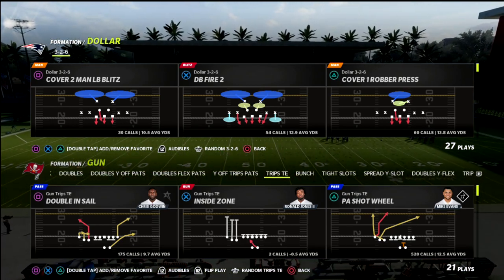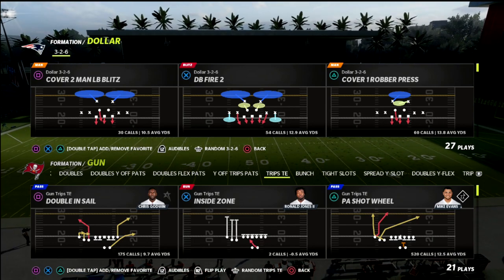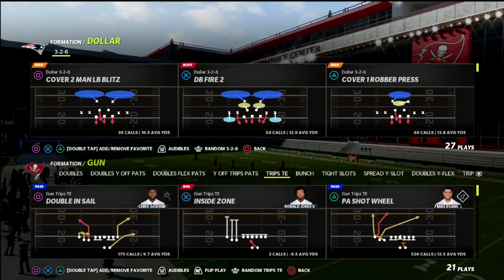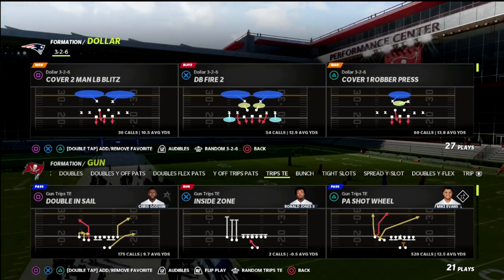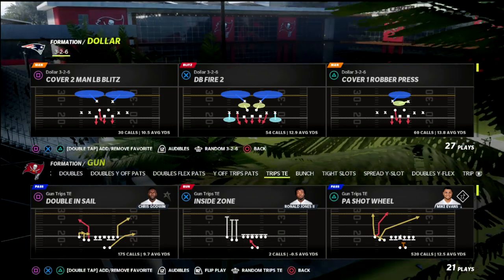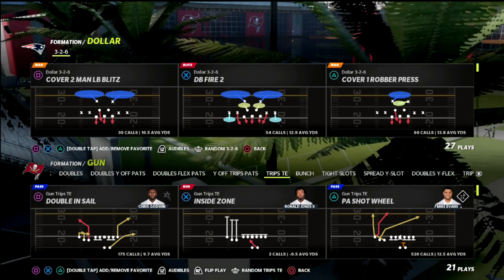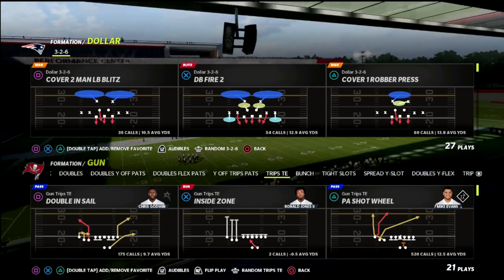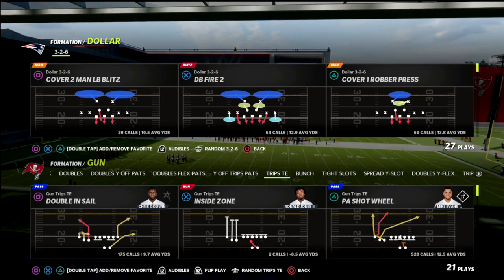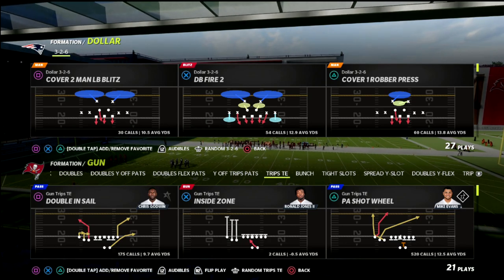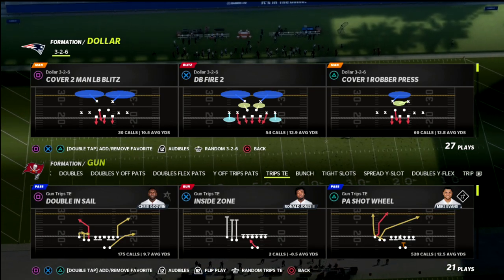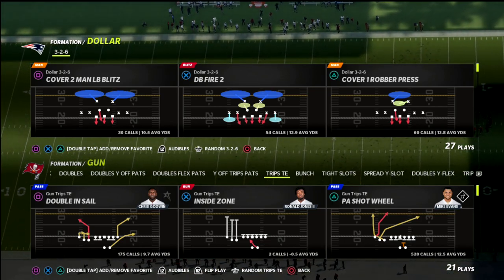Today we're talking about the Trips Tight formation out of the New England Patriots playbook. I've got a special little route concept to share with you. If you want to learn more about this offense or take your game to the next level, you can get all of my Madden 22 ebooks by joining our Patreon. We currently have 14 offensive and defensive ebooks available, as well as exclusive tips and updates.